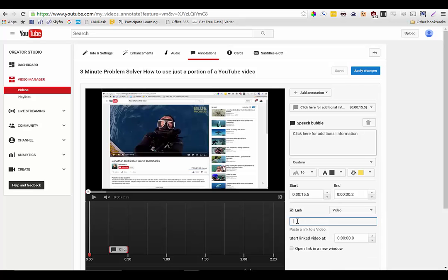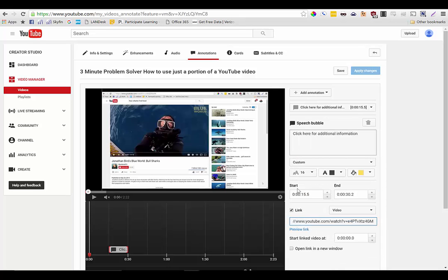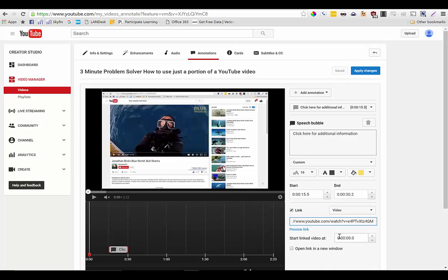So I happen to have a YouTube video on my clipboard. I'm just going to paste that in there and then I can also choose at what time I want that other video to begin. So if I want that other video to start at the one minute mark I would set this box here to one minute and then I can also choose to open that link in a new window.